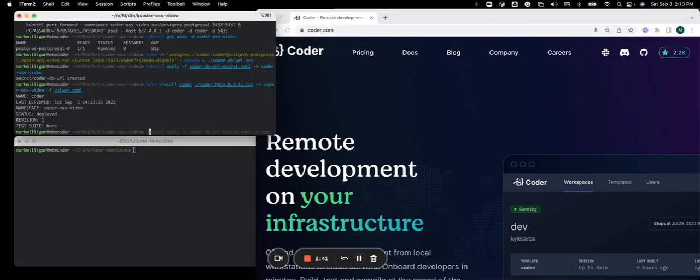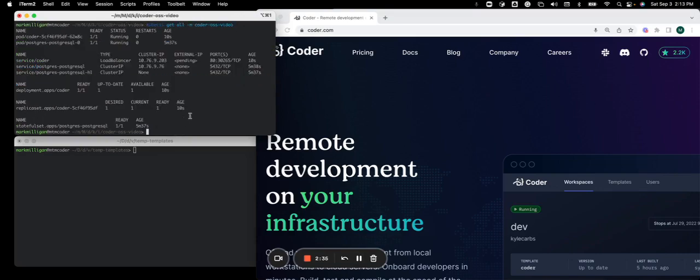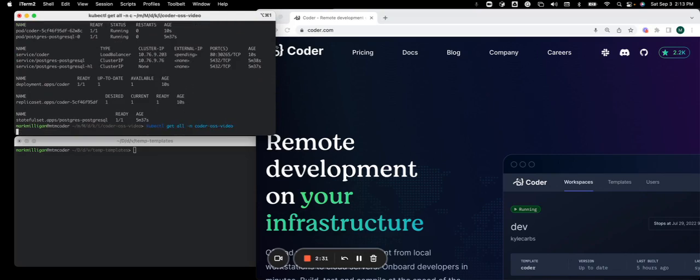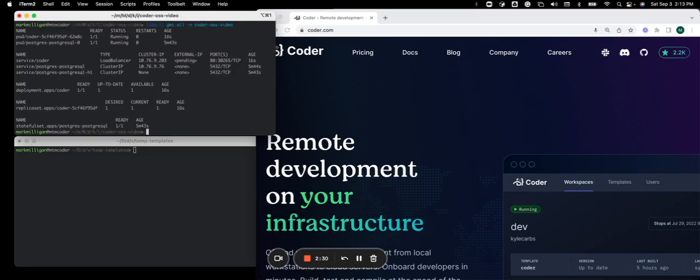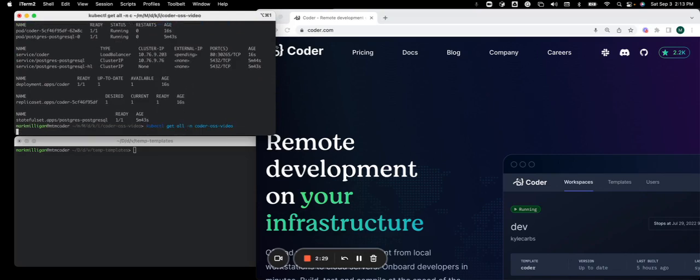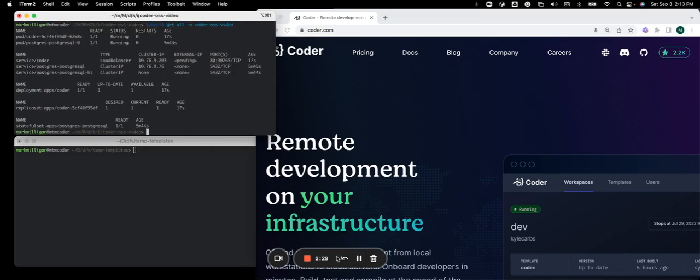And if we kubectl get all, we should see the pod created for Coder. It's running. And we're just waiting on the external IP address, which should be produced shortly.